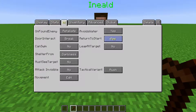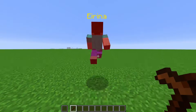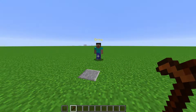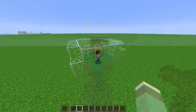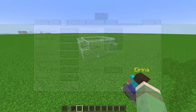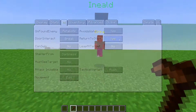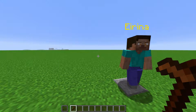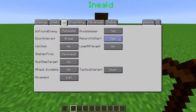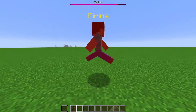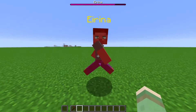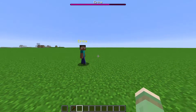Every NPC has a home. The default home is the block the NPC was created on, but it can be changed through commands. When Return to Start is set to yes, if the NPC finds themselves away from their home, they will try to walk back to it. If they cannot make it, eventually they will teleport to their home. This also causes the NPC to be teleported back to their home when they are edited with the wand or reset in the nearby NPCs menu. When set to no, the NPC will not return to their home when edited with the wand or reset in the nearby NPCs menu, though their stats are still reset.